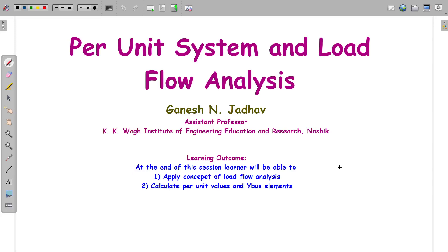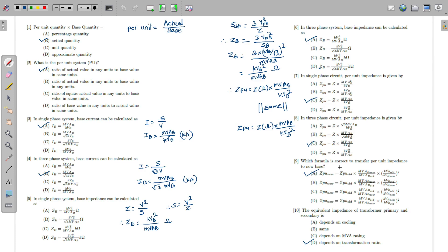Hello everyone, welcome to the next video on per unit system and load flow analysis. I'm Ganesh, assistant professor at KKWAG Institute of Engineering Education and Research, Nashik. At the end of this session, the learner will be able to apply the concept of load flow analysis and calculate the per unit values of Y per unit values and Y-bus elements.